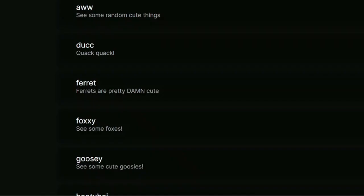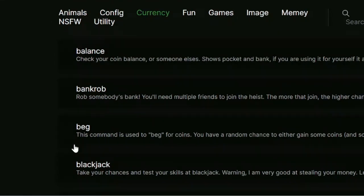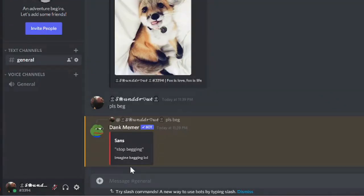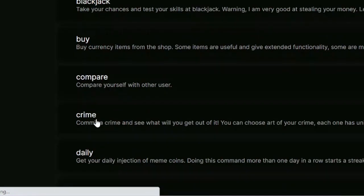To explore currency commands, click on the Currency tab. The beg command is here — if you're starting with a balance of 500 you can use beg to get some coins. Let me try: I type 'pls beg' and it says 'stop begging' because I already did that. If you try it fresh it will probably give you some donations. Again, it's just fake currency. There are many things like buy, compare, donate, and crime.